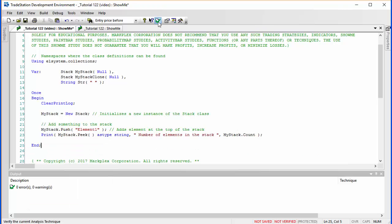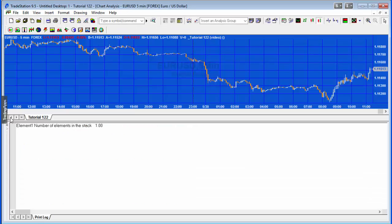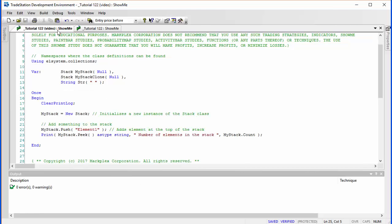I'm going to verify it. I've already got this applied to a chart so we'll see — yes, peeking into the stack the element at the top is element one, that's the one we just added, and the number of elements in the stack is one.